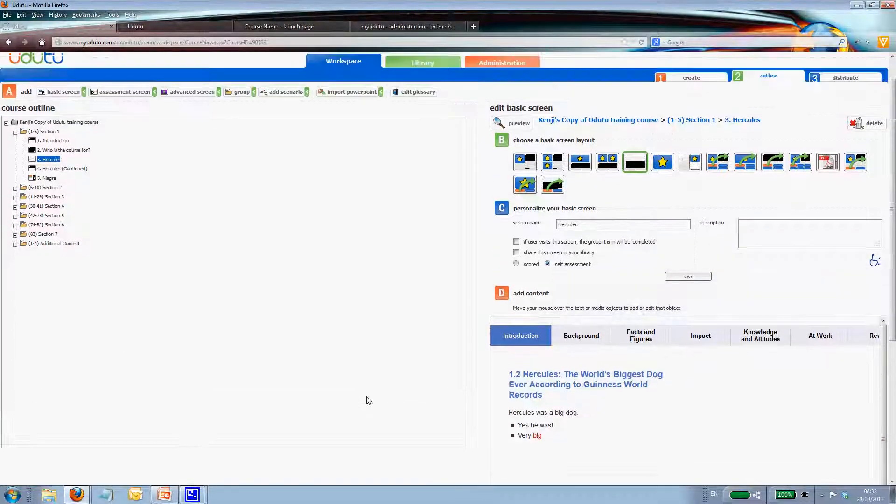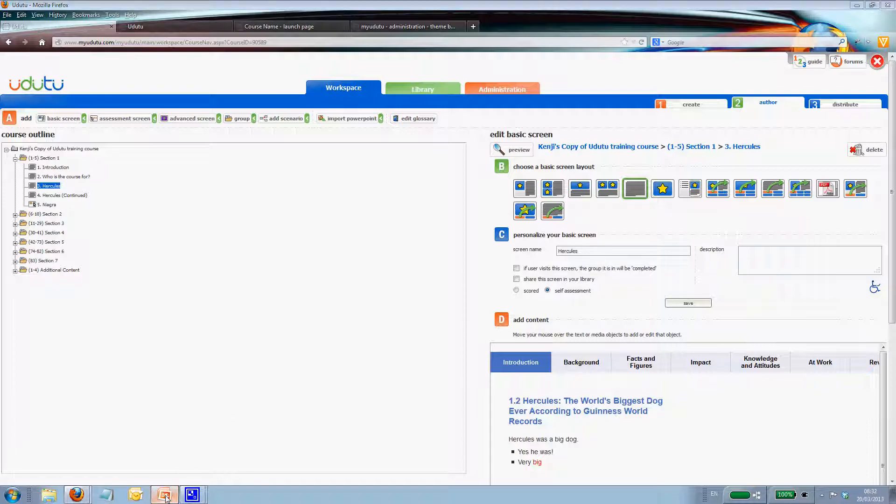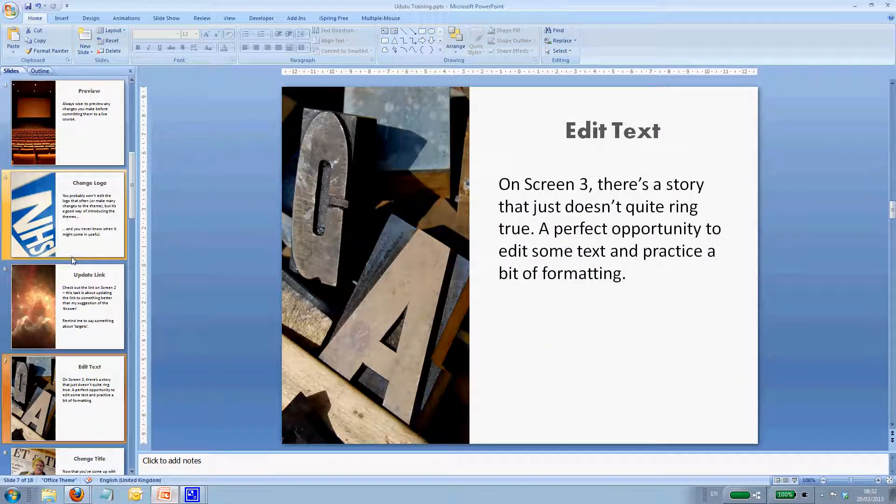We've edited some text on a screen here, screen 3. So let's jump back and see what the next step is.